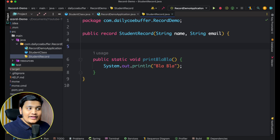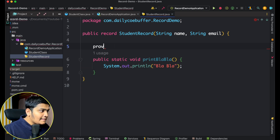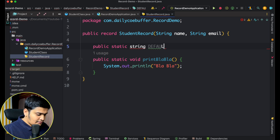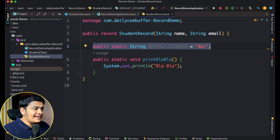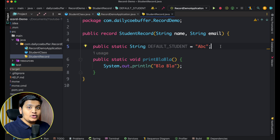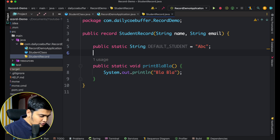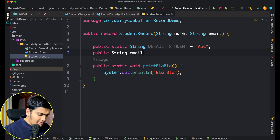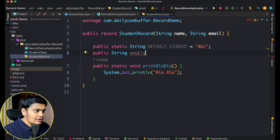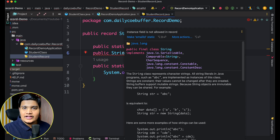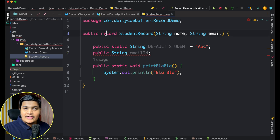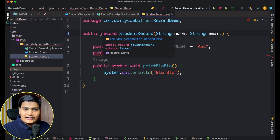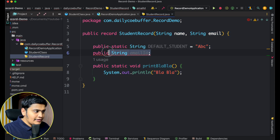You can also create static variables in a record. For example: public static String defaultStudent = 'abc'. However, you cannot create instance variables. If I try to declare 'public String emailId' inside the record body, I get an error: 'instance fields are not allowed in records'. This is because a record is implicitly final, which is why instance fields are not permitted outside the record header.